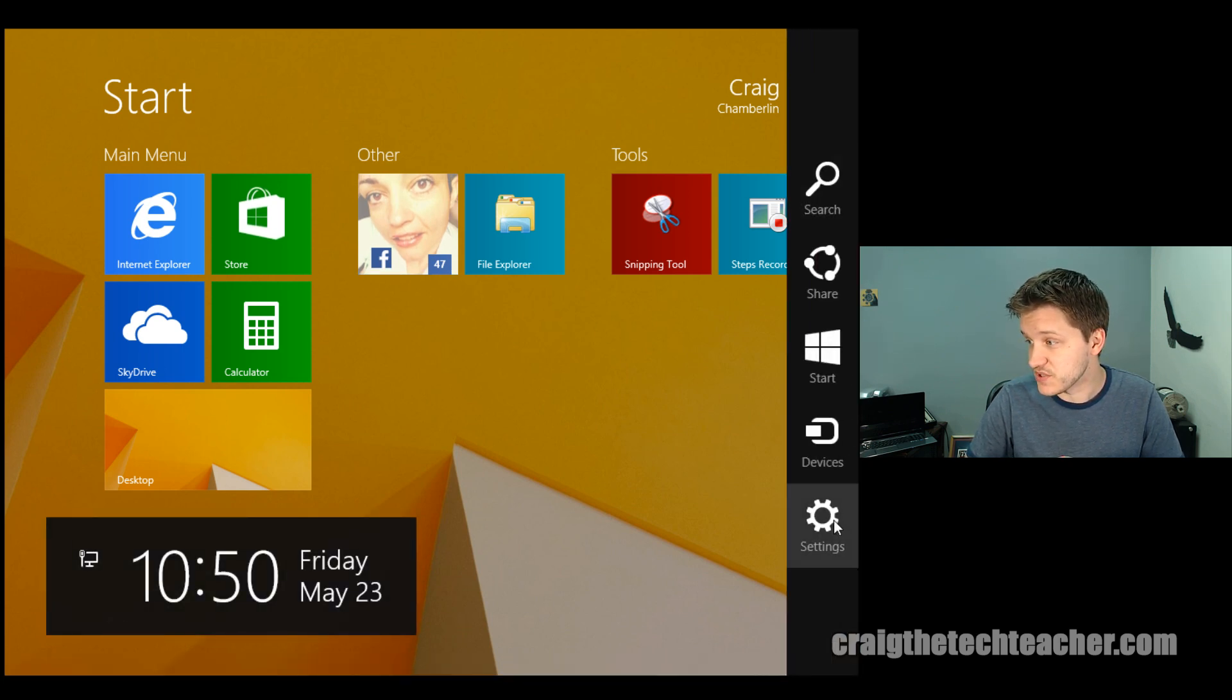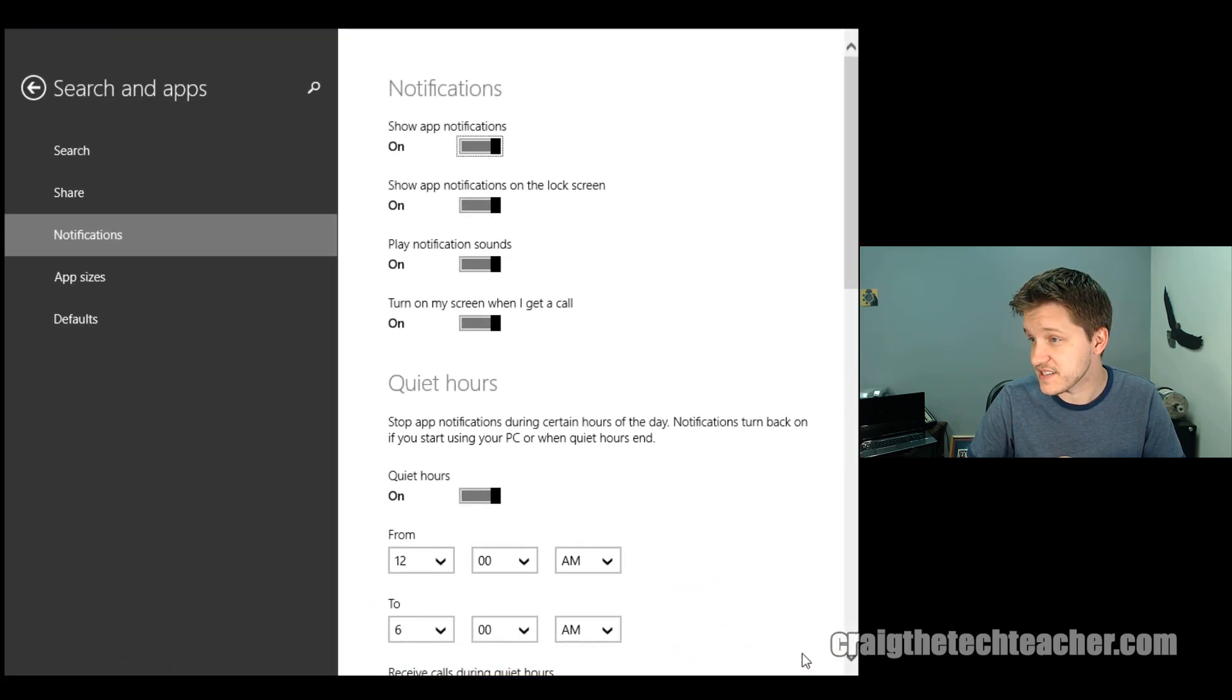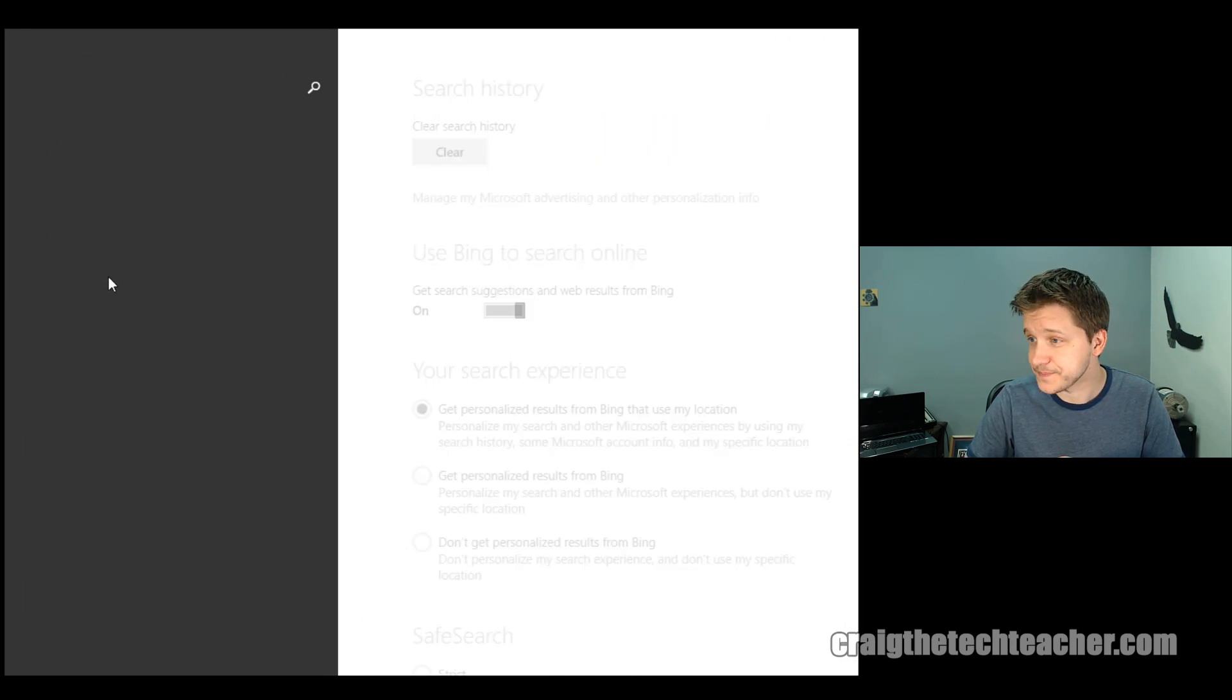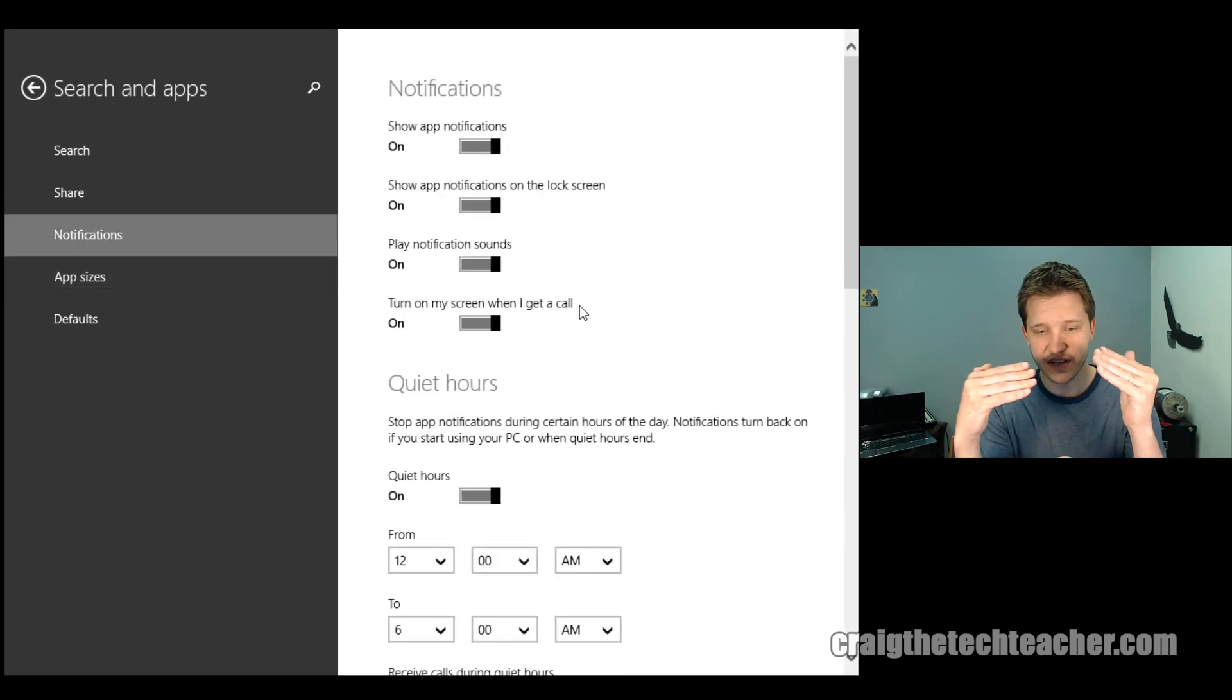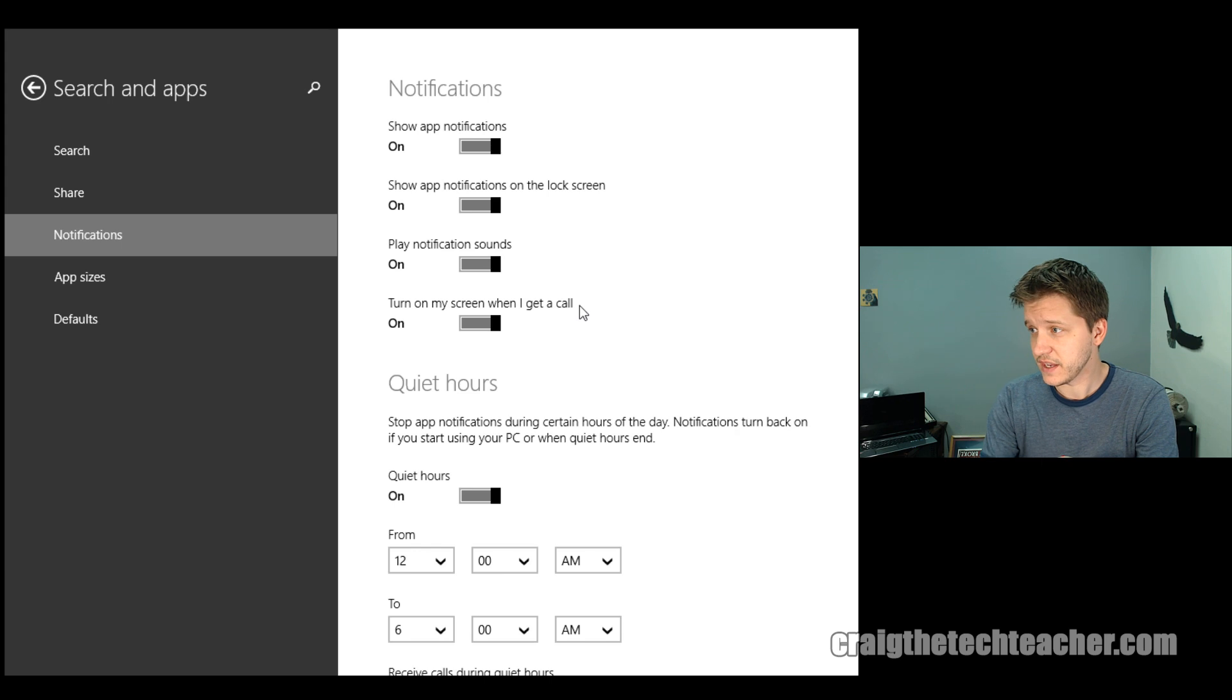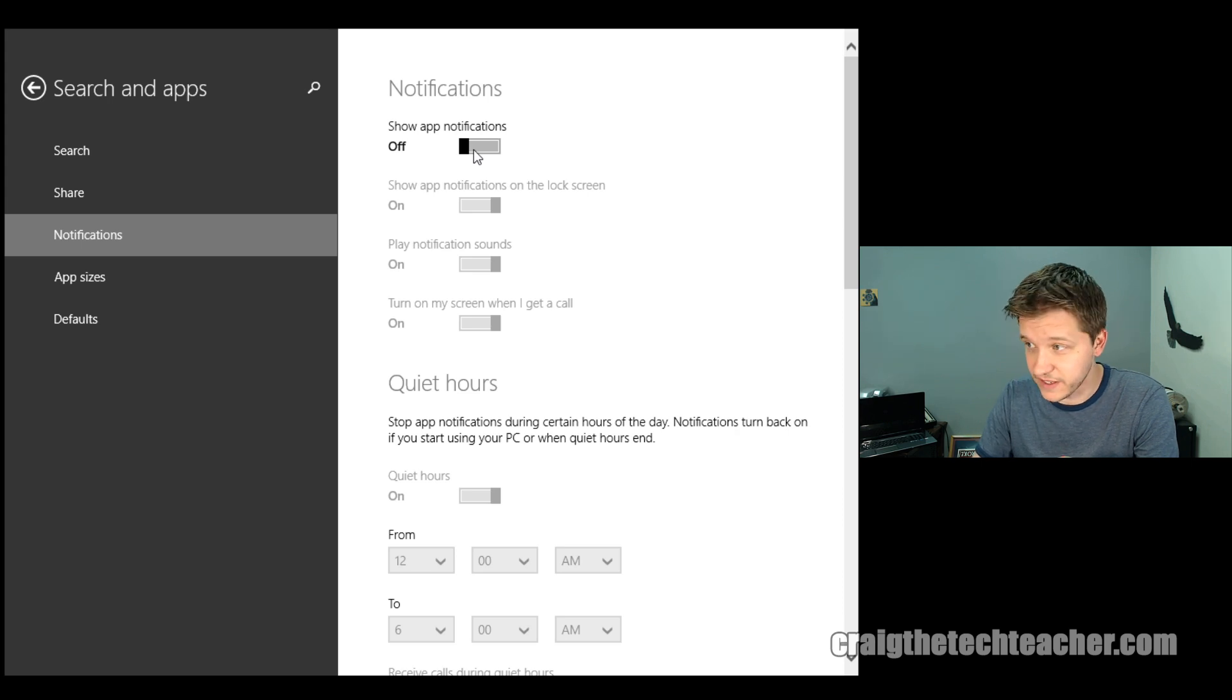And then you can go to settings and then click at the bottom right hand corner, change PC settings. And then it's in, at that point, search and apps, and then go to notifications. Now, these are the basic notification settings you can set up. And they're pretty straightforward and self-explanatory. You have the default to show app notifications. You can completely disable those and it'll disable everything.